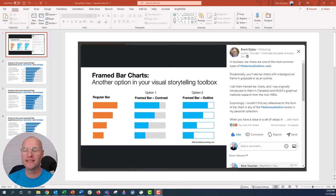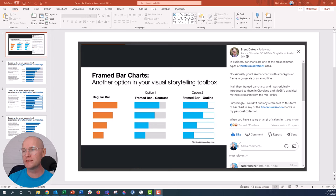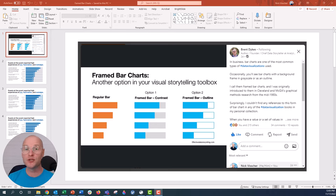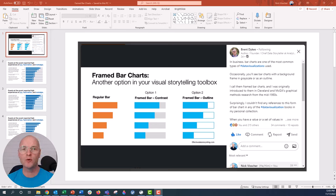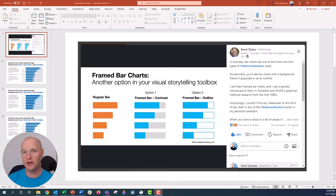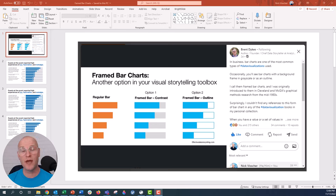This was a post that I saw on LinkedIn by Brent Dykes, and he was talking about framed bar charts. You can see in his post on the left you have this regular bar chart in orange, but then he has two options for these framed bar charts. He notes in his post that a lot of designers use this framing technique as kind of an aesthetic feel, but without purpose. He is making the point that these framed bar charts really do have a purpose.